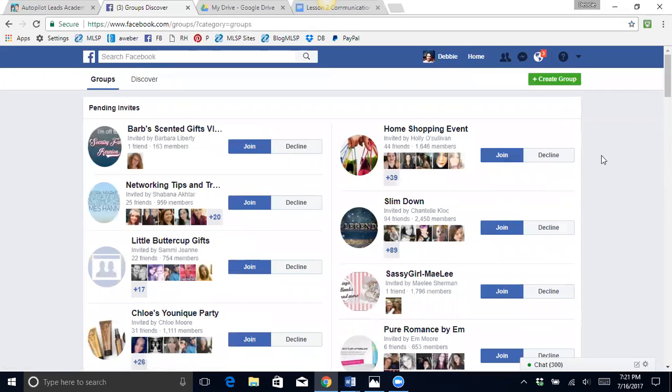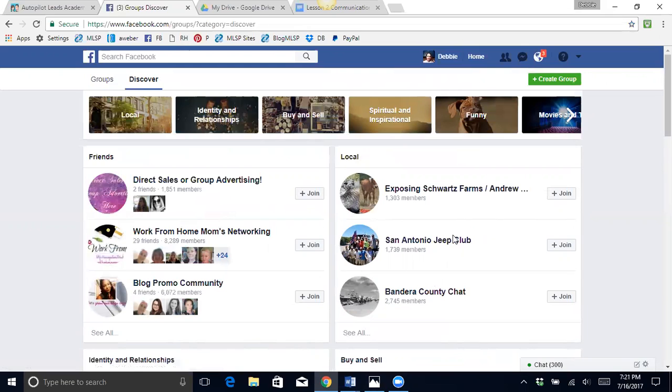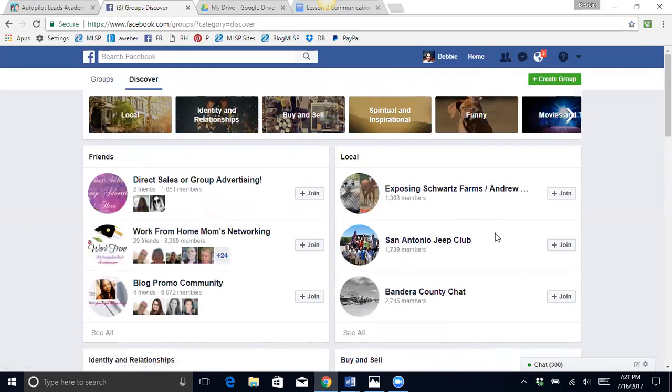But I am going to show you, let's see, this is where you could see your local groups. This right here is a great place to go if you sell clothes or health products so people in your local area can see what you are doing and what you sell.